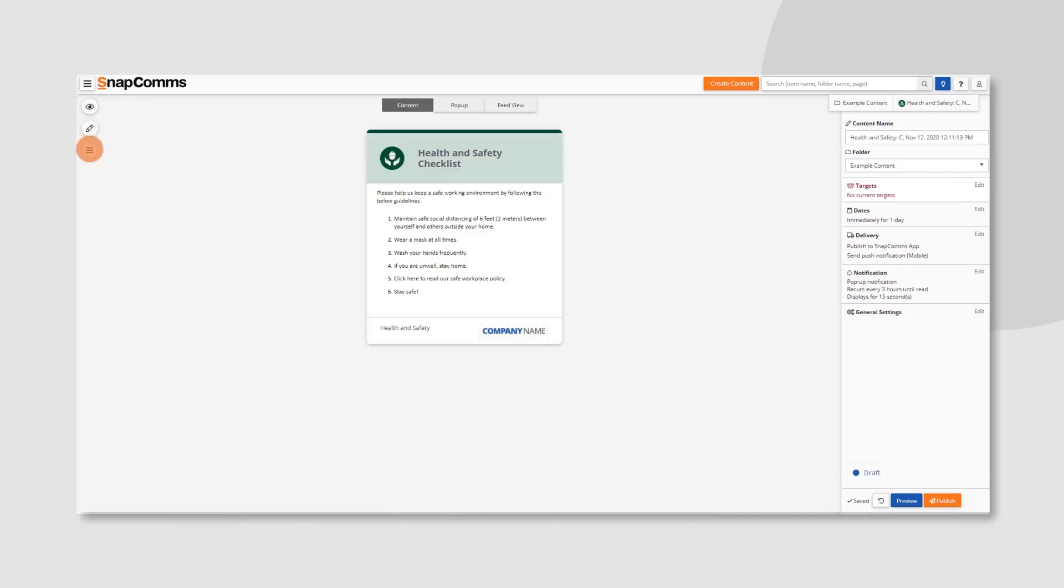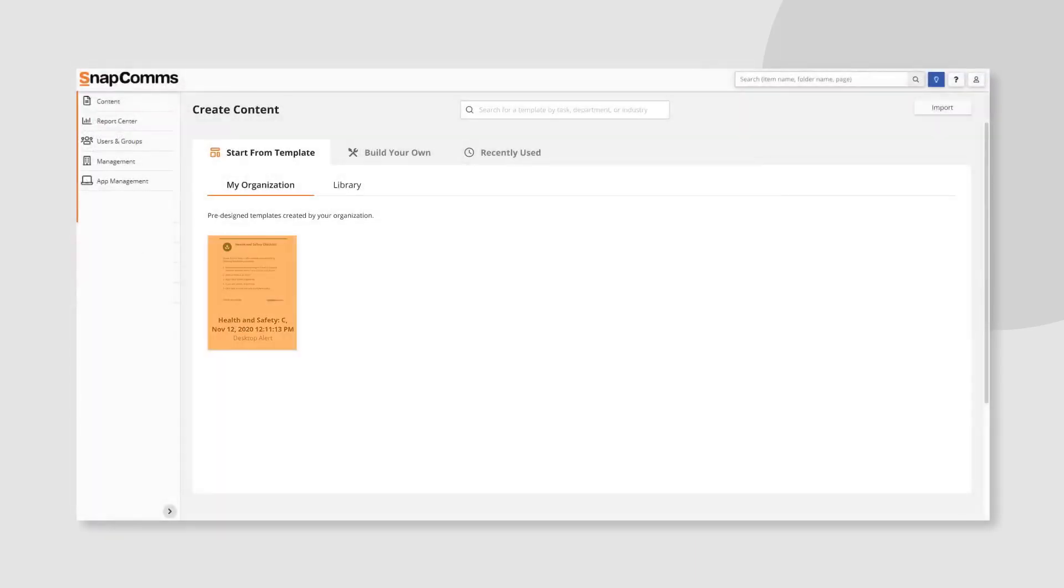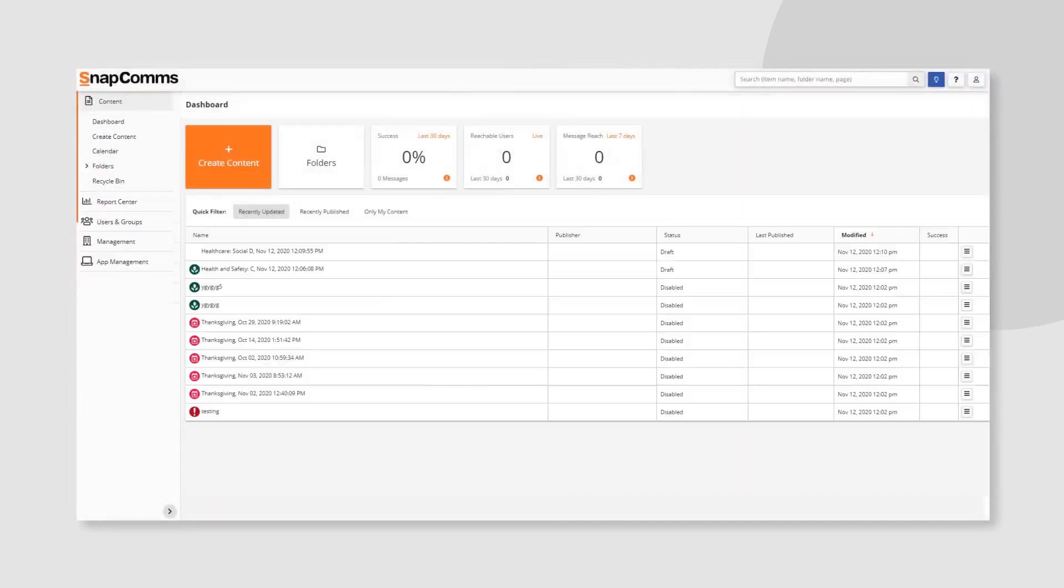If you'd like to reuse your message, convert it to an organization template. You can view it here, in the folder you saved it in, or in your dashboard.